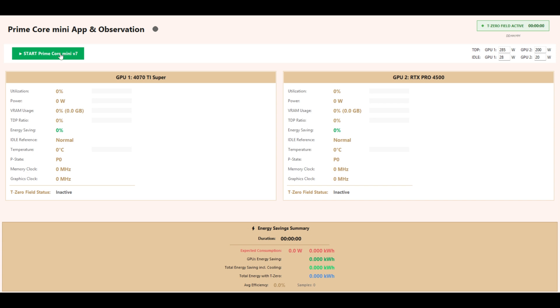Start Prime Core Mini V7 starts the prototype and initiates all measurements.